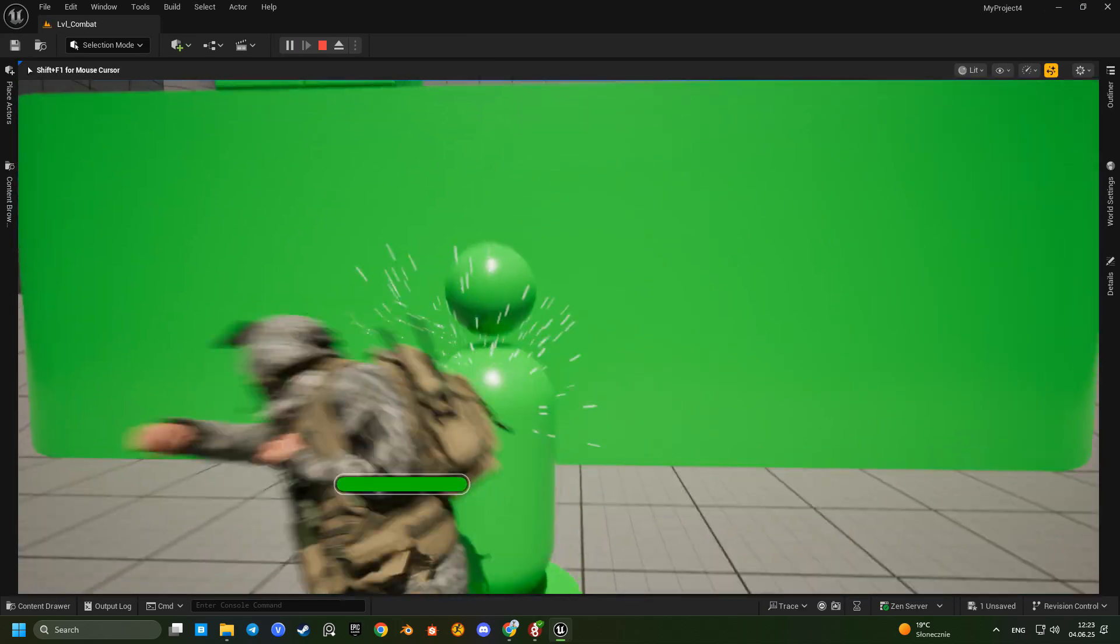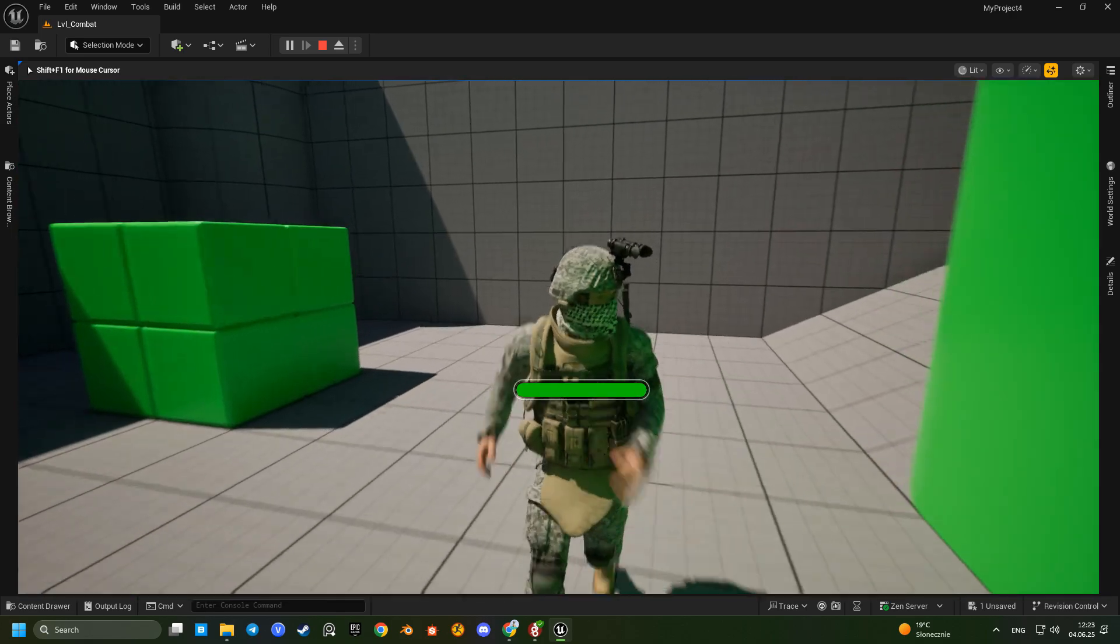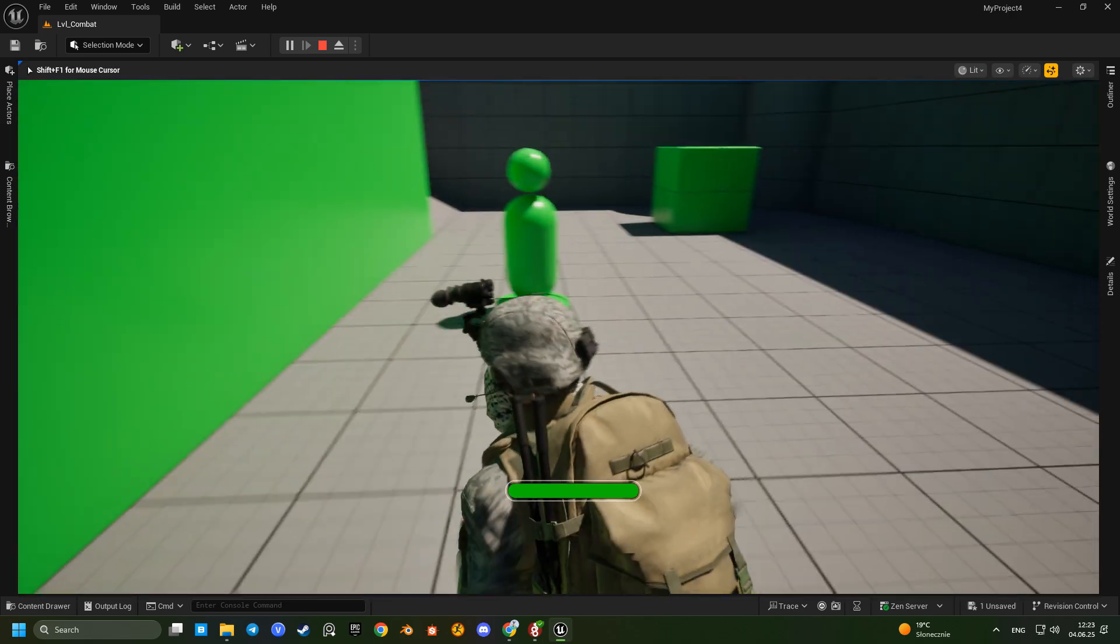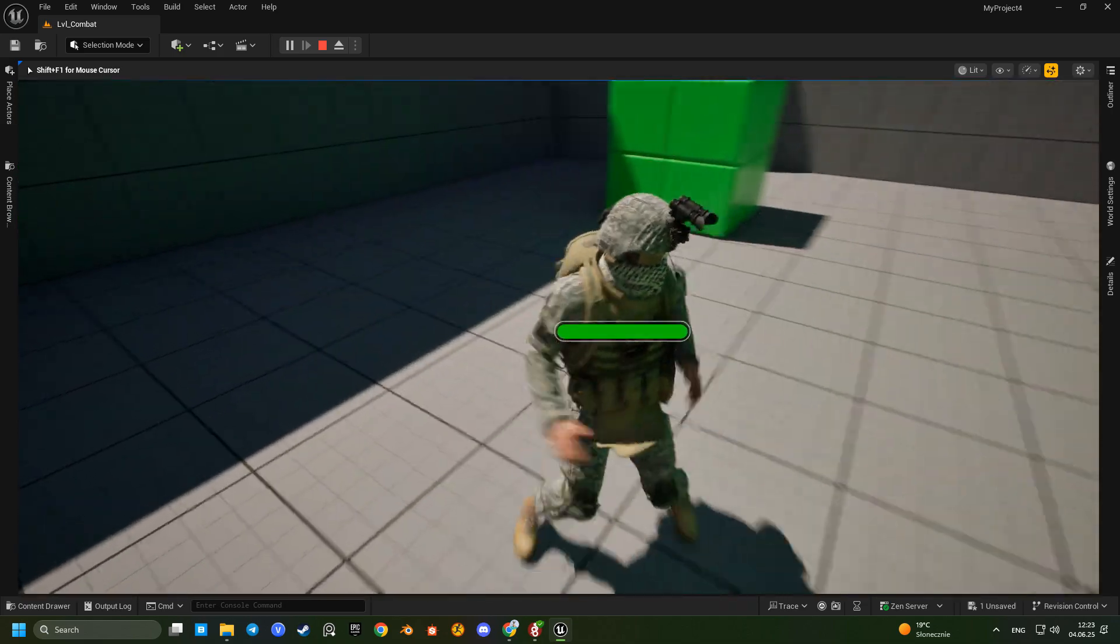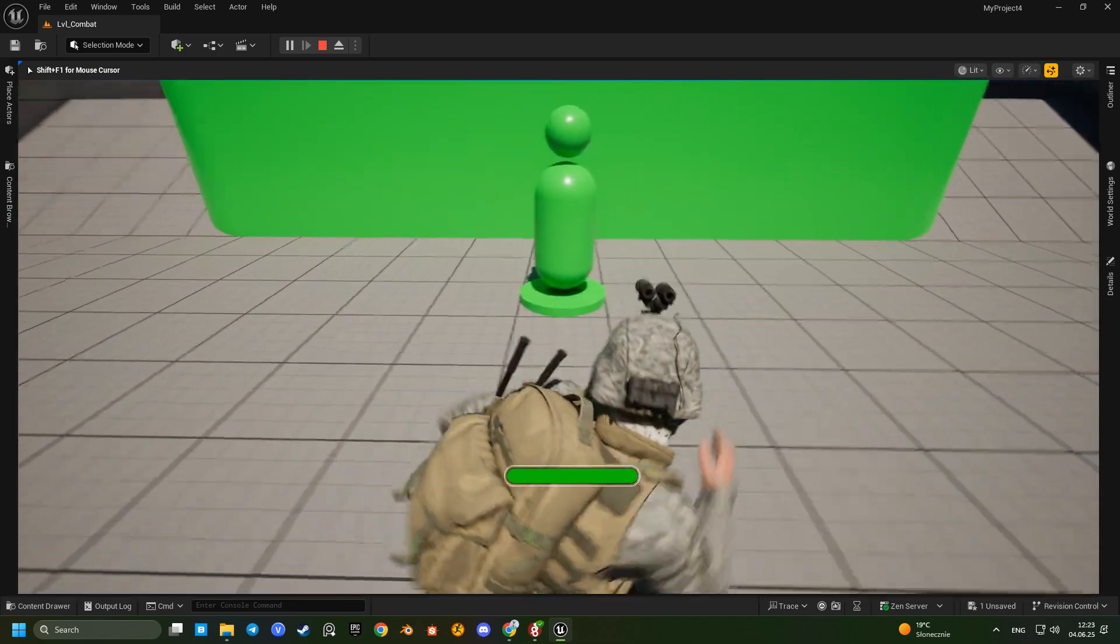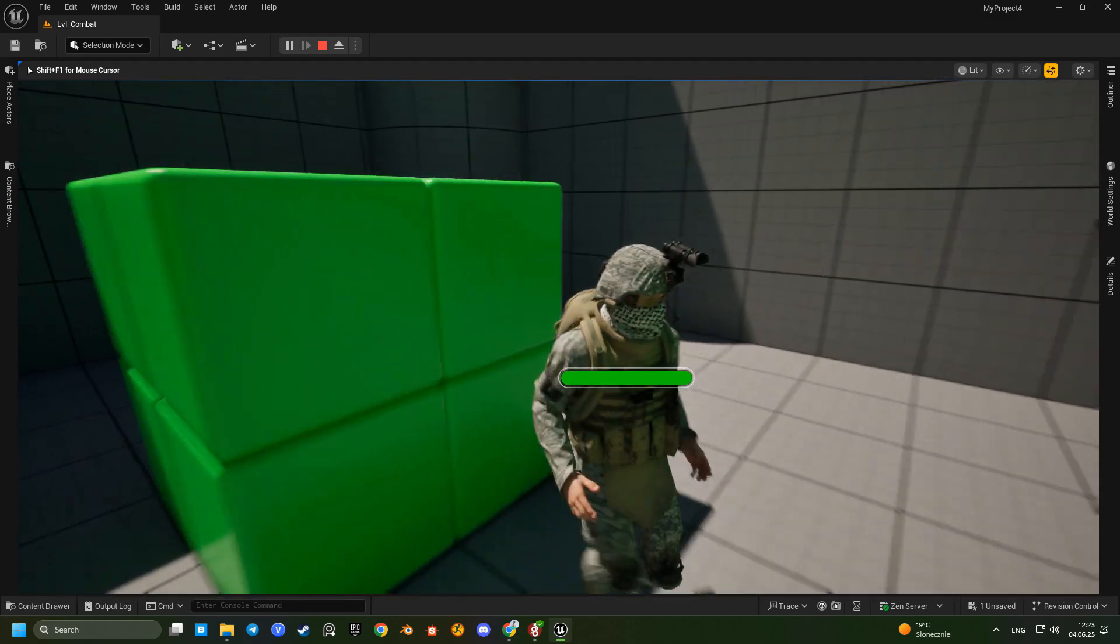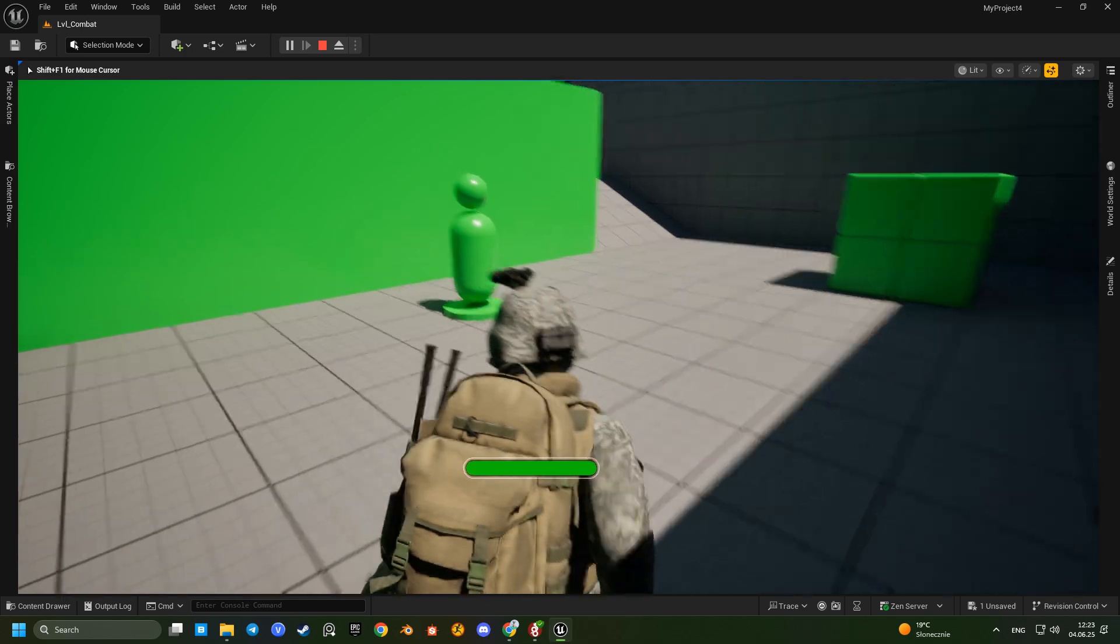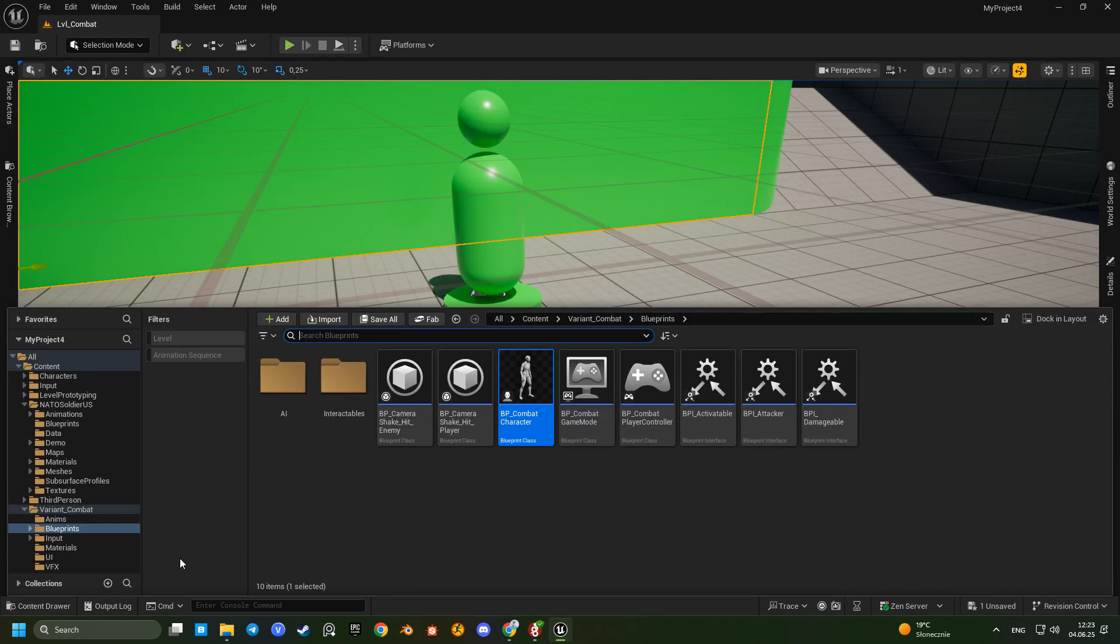Now the character moves great but something still feels off. It seems like the character can move backward while still facing forward. That's not what we want. Let's compare our blueprint with the default BP combat character.